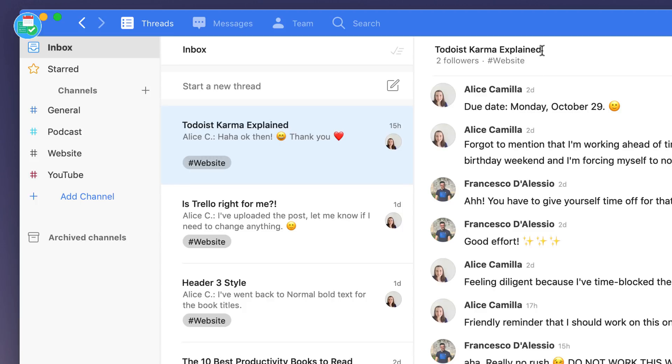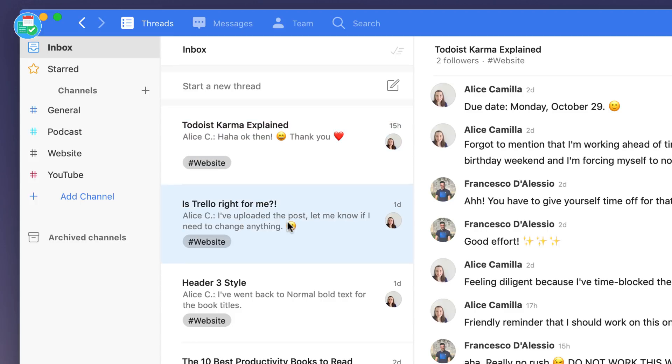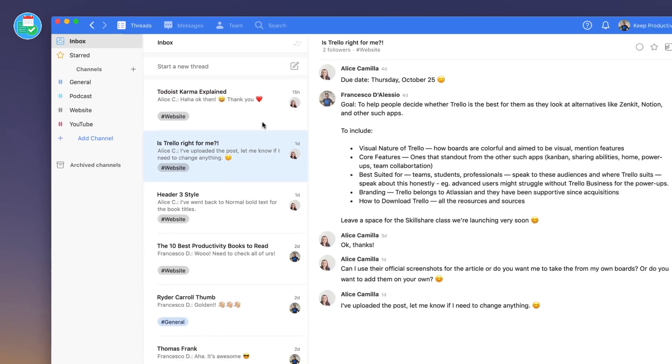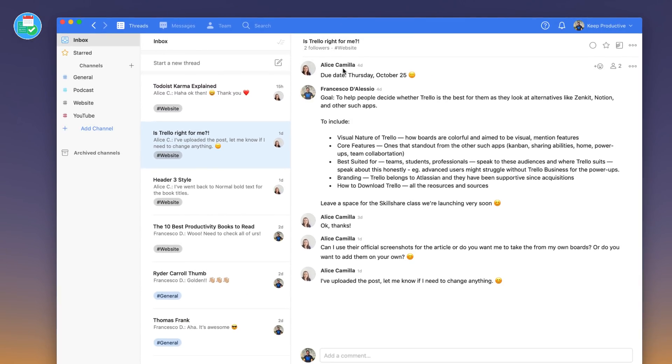Whereas with this we've actually, say for example we're doing a feature on Todoist Karma explained, Alice is writing this one. When we post that title in the thread, we are actually being a bit more definitive about what we're talking about in this conversation. The goal is to be a bit more clear and focused on what we're actually writing about and the issue at hand.